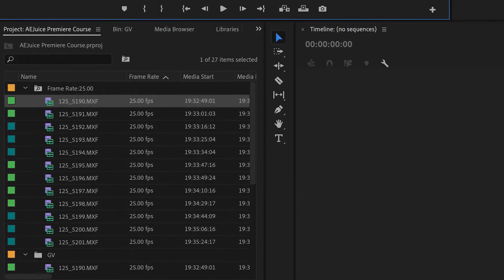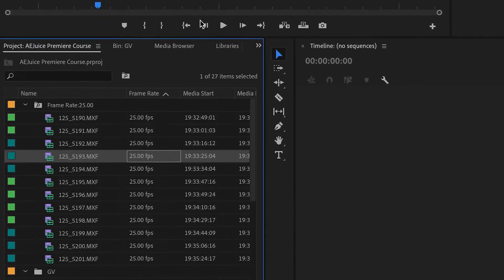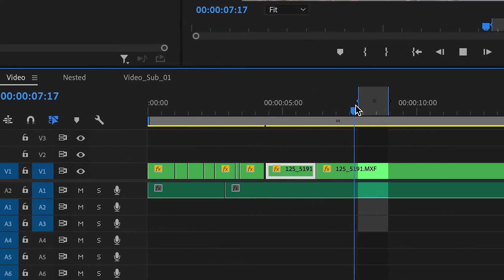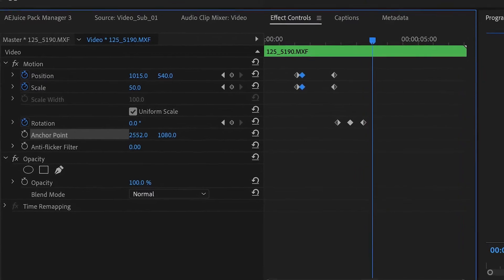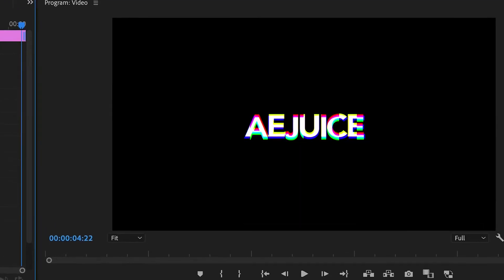Welcome to the AEJuice Premiere Pro course. I'm Chris, and in this series I'm going to show you how to shoot amazing video, how to import that footage into Premiere Pro, some advanced editing techniques, keyframe animation, how to create your own transitions, the essential graphics panel, and MoGRT files.